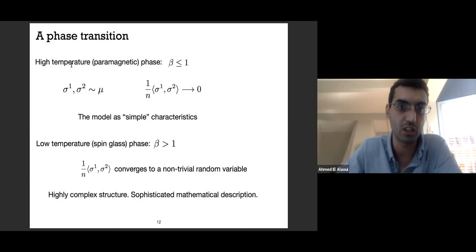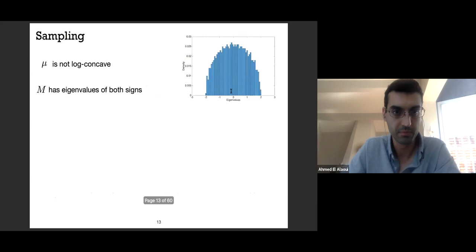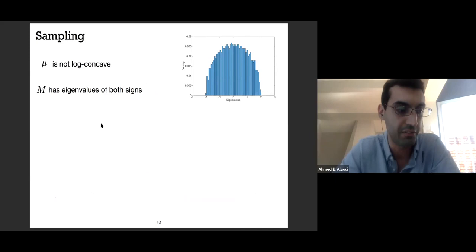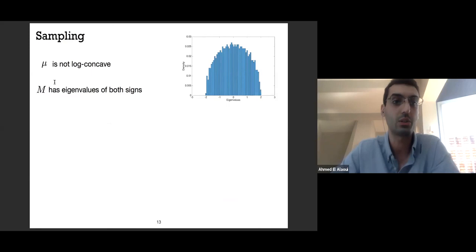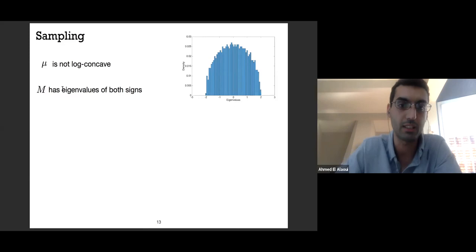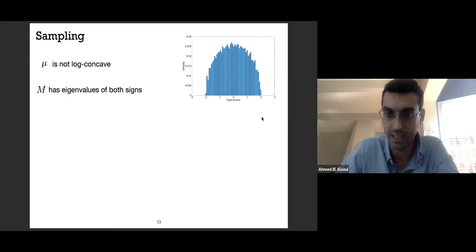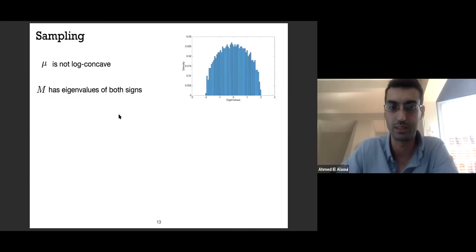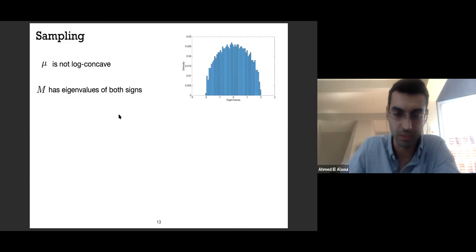For this first part of the talk, I'll only be interested in the high-temperature phase, where beta is smaller than one. I'm interested in sampling from mu or having an algorithm that efficiently samples from something approximately like mu. The first observation is that mu is not log-concave. Since M is a random Gaussian matrix, it has a Wigner semicircle law for its eigenvalues, with eigenvalues of both signs—so it is very far from being log-concave.